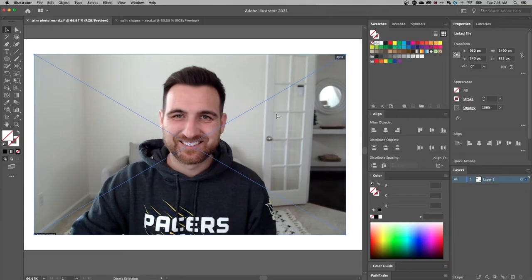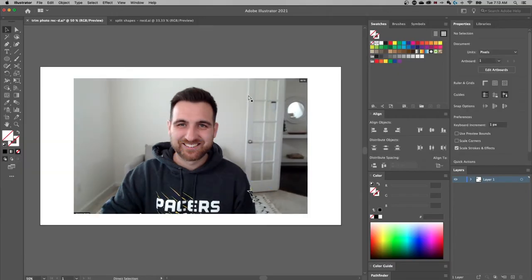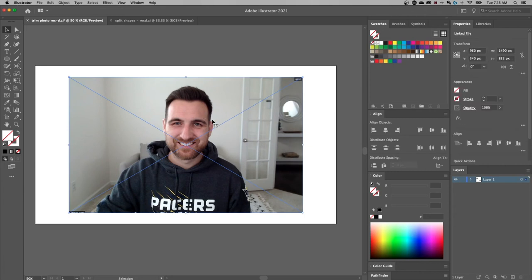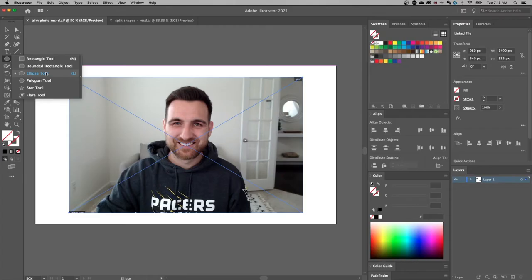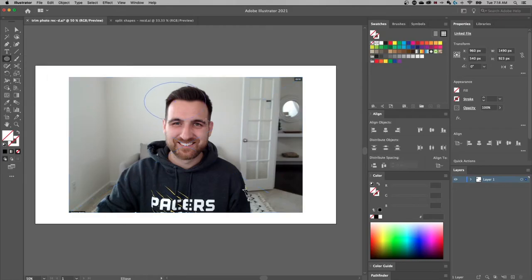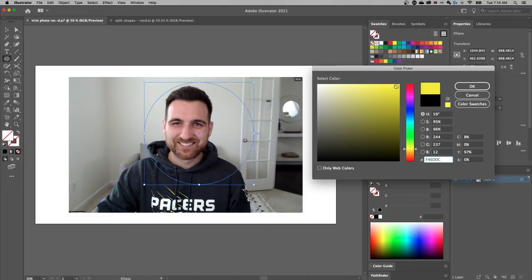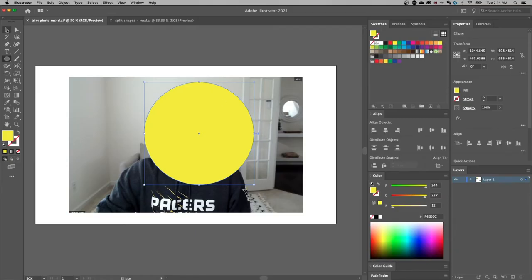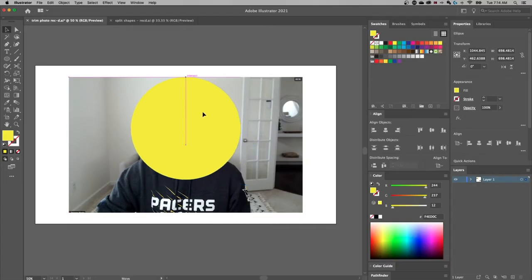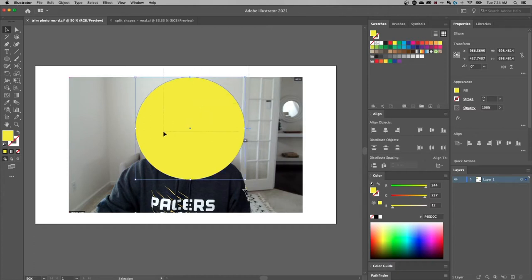If you don't just want a square — which is all the crop image feature can do — we need to do a couple of other things, which are more flexible anyway since we can do them on a linked image. For example, if you want a circle, we can't crop into a circle, but we can create a mask. Grab the ellipse tool (shortcut key L) and hold Shift to create a perfect circle around your subject. I'll put a yellow fill on it so we can see it, then use the selection tool to move it into position.